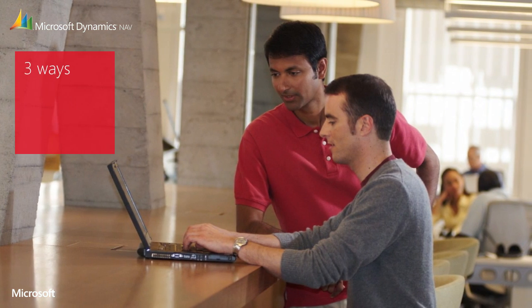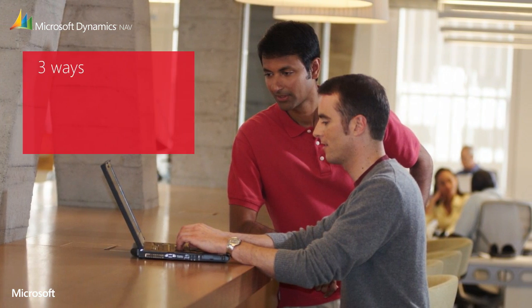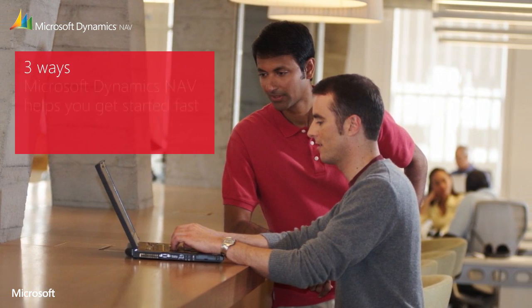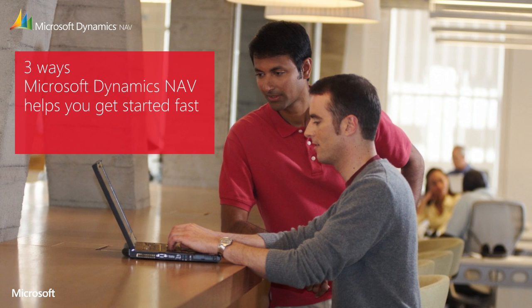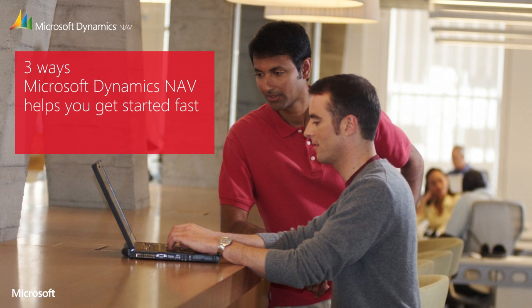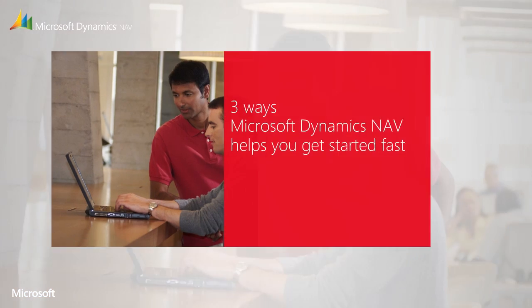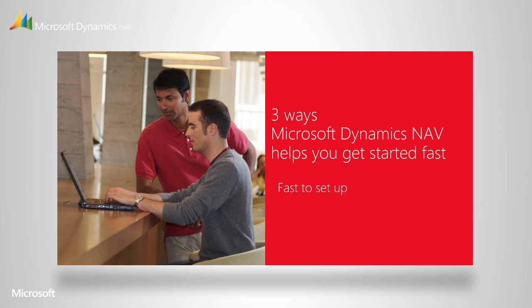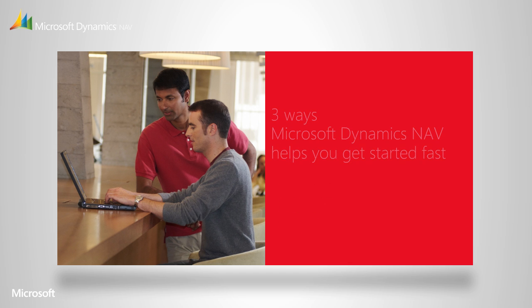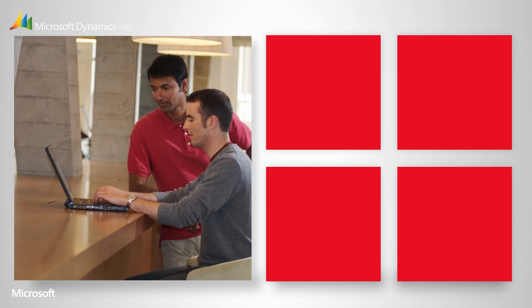Changing to a new solution is often perceived as a difficult process, but we've designed Microsoft Dynamics NAV in a way that makes it as simple as possible to set up, learn and use. We'd like to show you some of the tools and expertise at your disposal, and we think you'll agree that they make getting started fast and easy.